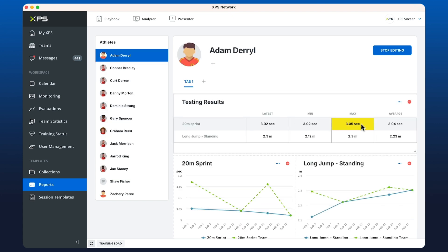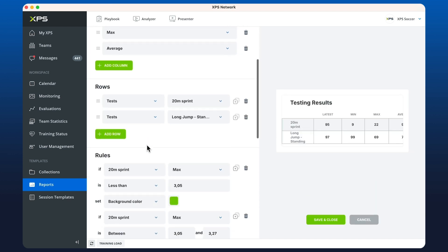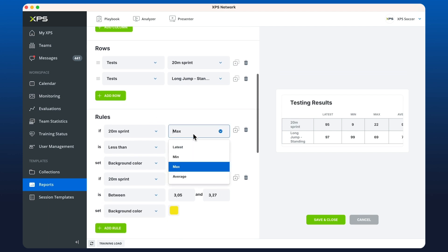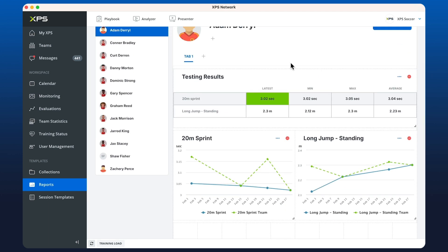If we wanted to change this and make the color for the latest entry, I can always edit the widget and change the color rule to latest.